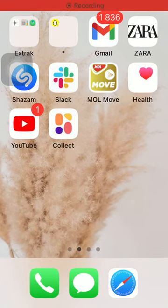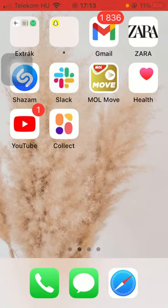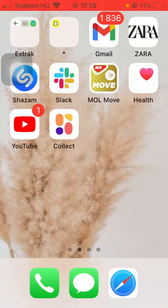Hello guys, in this video I am going to show you how to add a photo or video to the Collect by Transfer application.